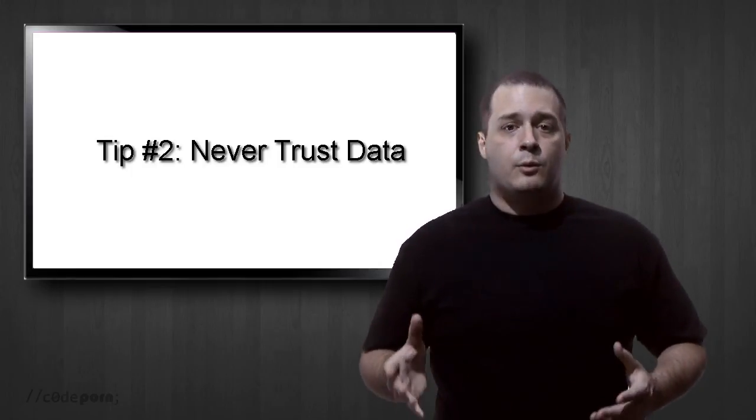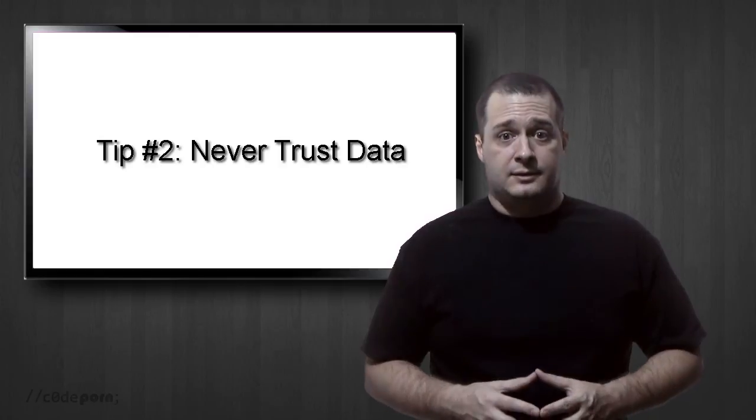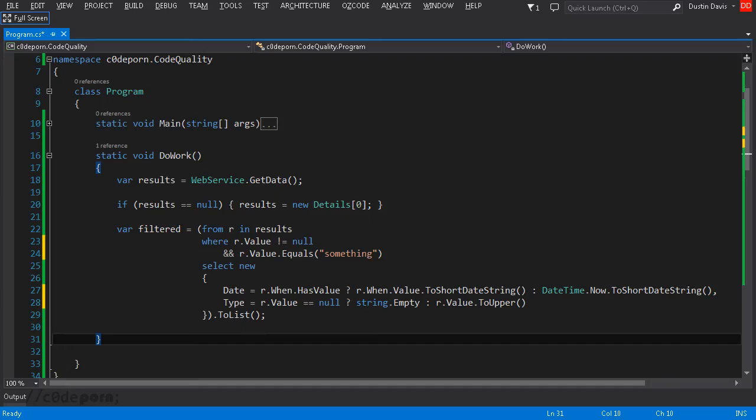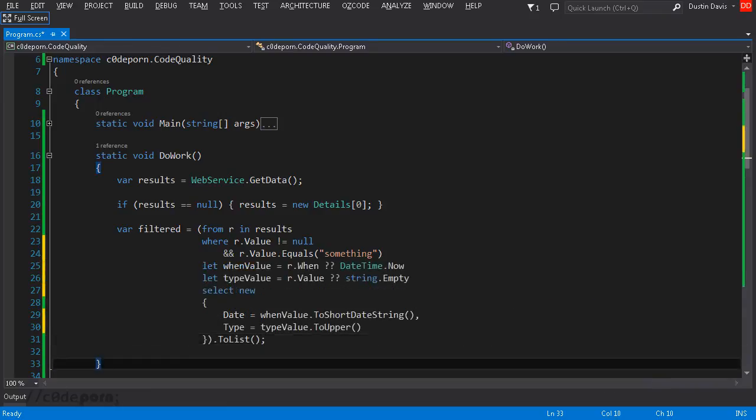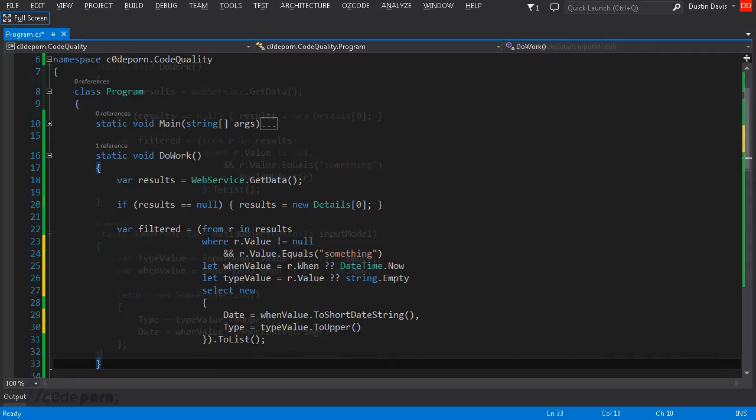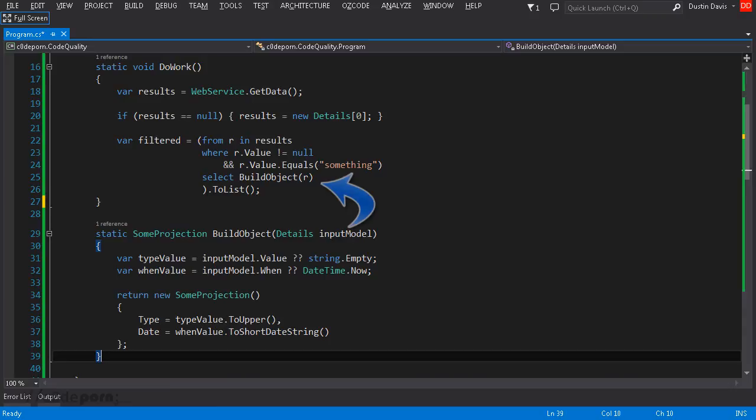Usually we'll want to provide reasonable defaults in these cases. Defaults can be handled in the projection or done before the projection using lets. If you're not familiar with using let, then check out the episode on using the let and into keywords. Another option when there's a lot of complex logic is to create a builder method which handles the creation and error handling logic outside of the LINQ query.